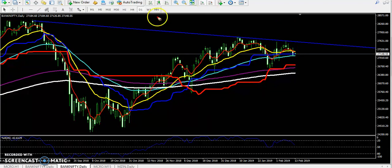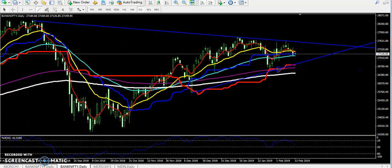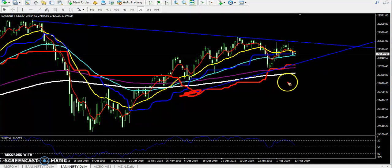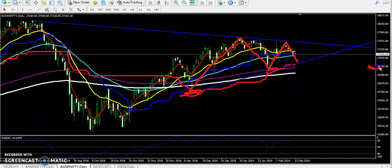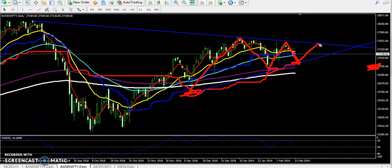Now you can see the price is running and they are trying to create a triangle shape. I am connecting the lower points — this lower point and this lower point — and the price is running within this range. I think if they break this level, it will reach around 26,700, almost 400 points down. I think they will come to this area because there is strong support here and the price may reverse from there.